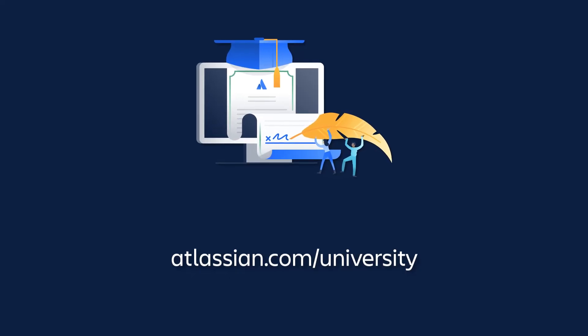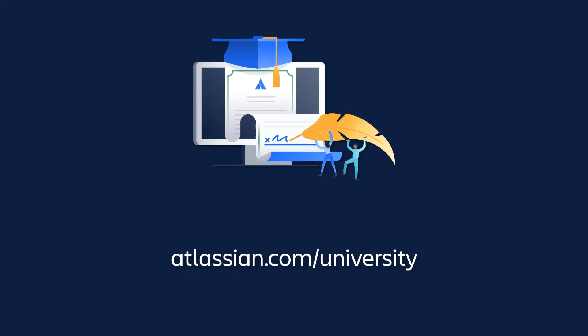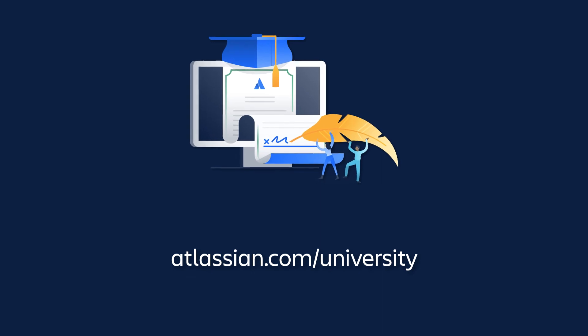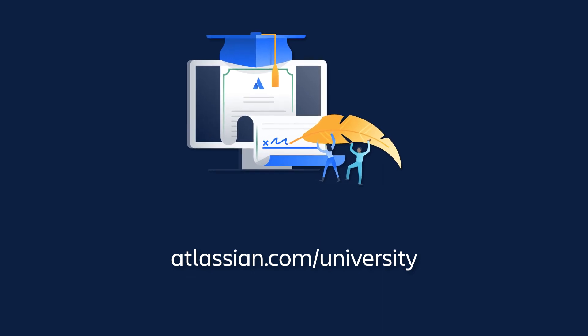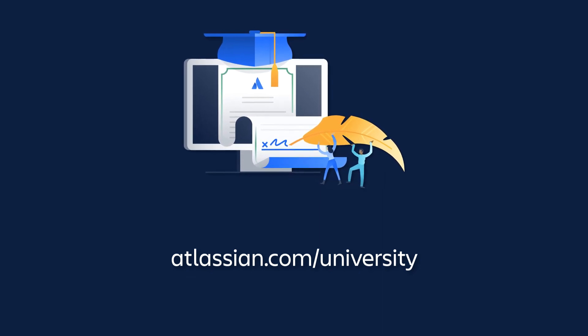Be sure to check out other tutorials in this series to learn more about Jira Cloud.